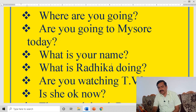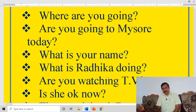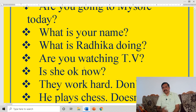What is your name? What is your father's name? What is your mother's name? Where are you going? When do you celebrate your birthday? When was Gandhiji born? These are how WH questions are framed.